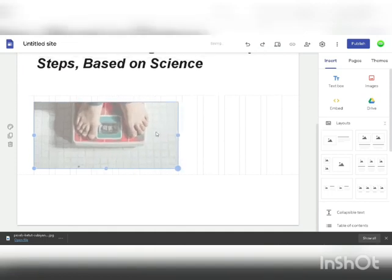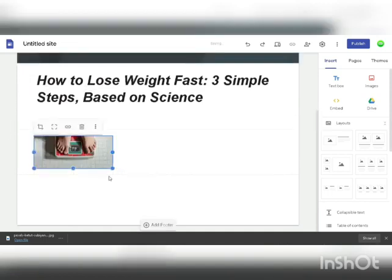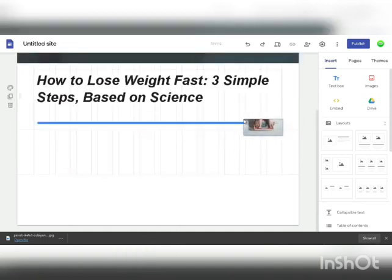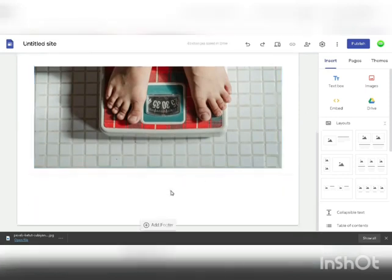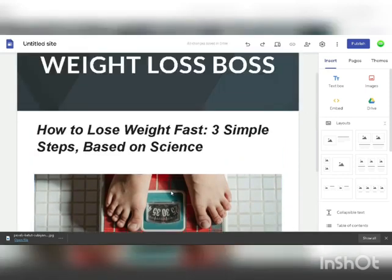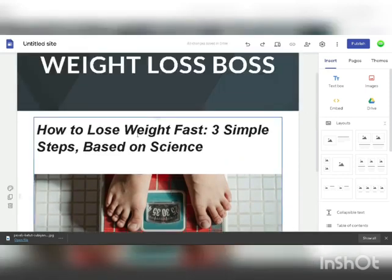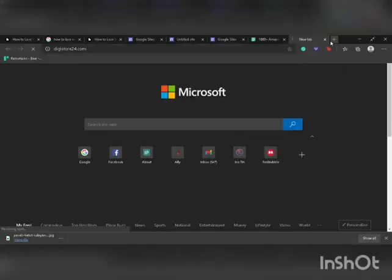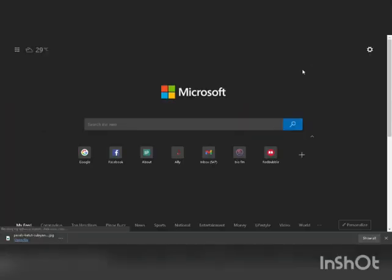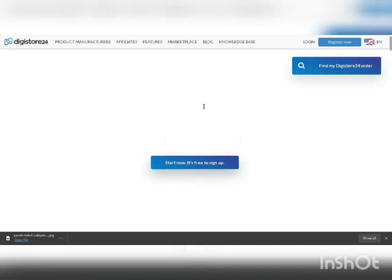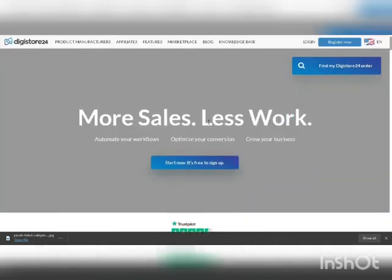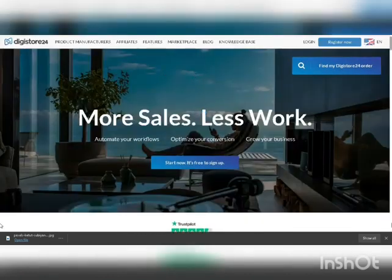You can drag and customize the image to make nice designs and a nice looking website. Before publishing, there's one thing we must do to actually make money. Go to digistore24.com — this is an affiliate marketplace where you can sign up from anywhere in the world. It's like ClickBank but for digital products and available worldwide.